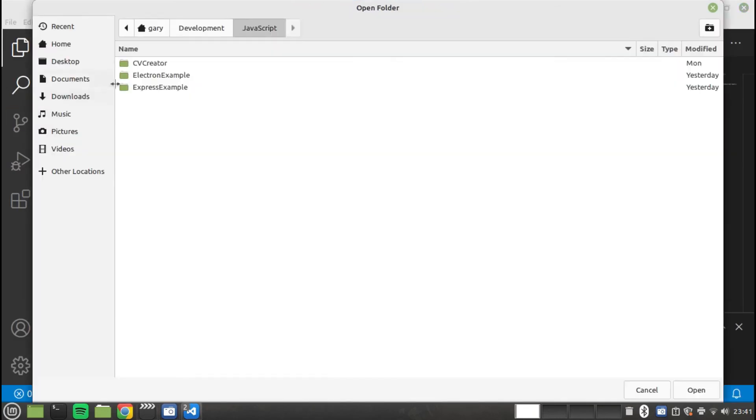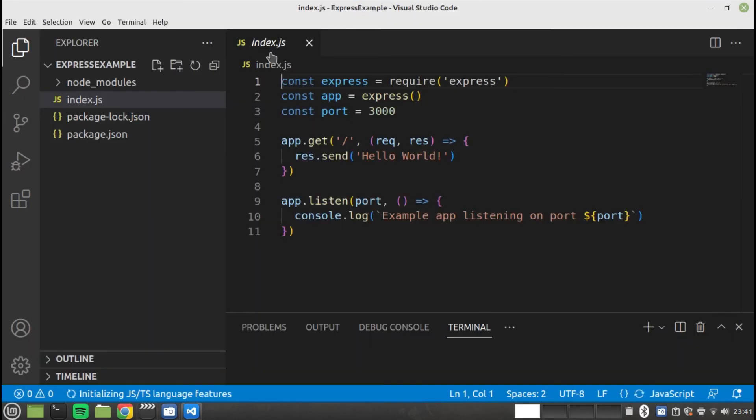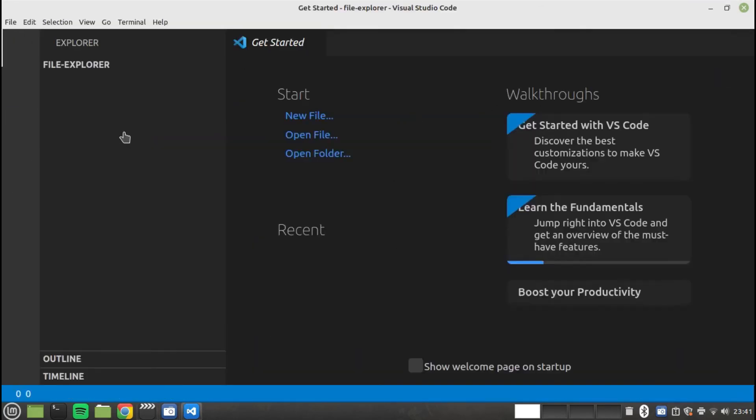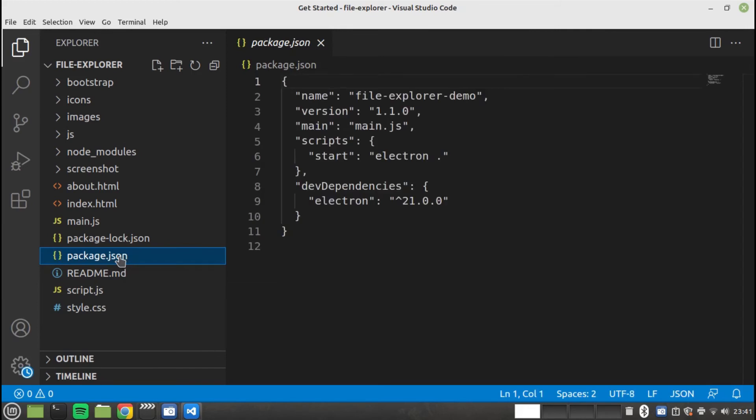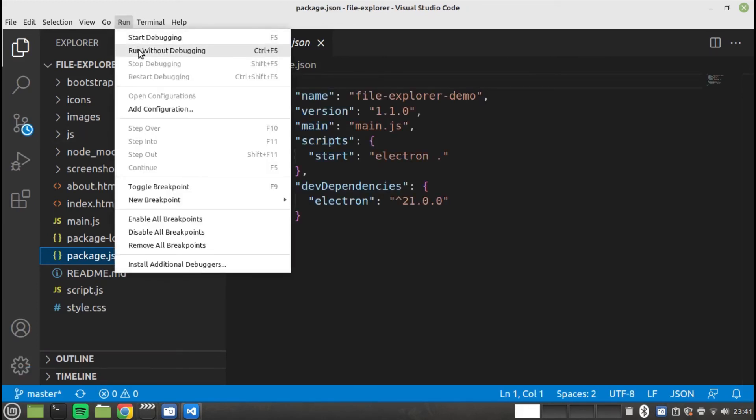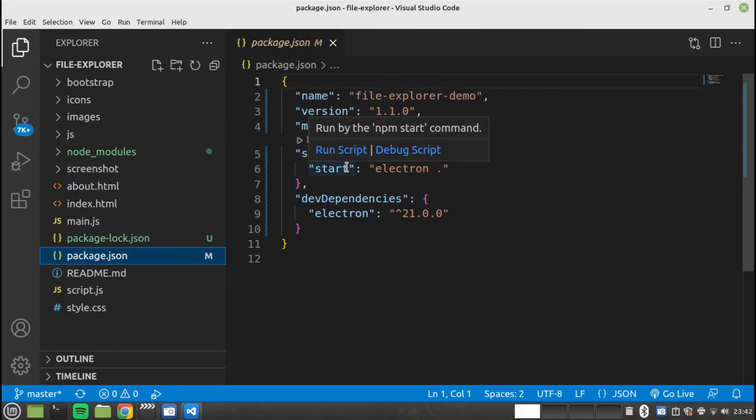So how do you create desktop apps for Linux? You can create cross-platform apps using JavaScript, Node, and Electron. You can also use Python with either tkinter, gtk, or qt.